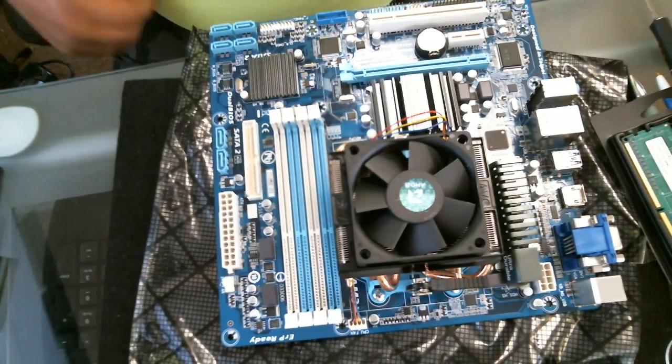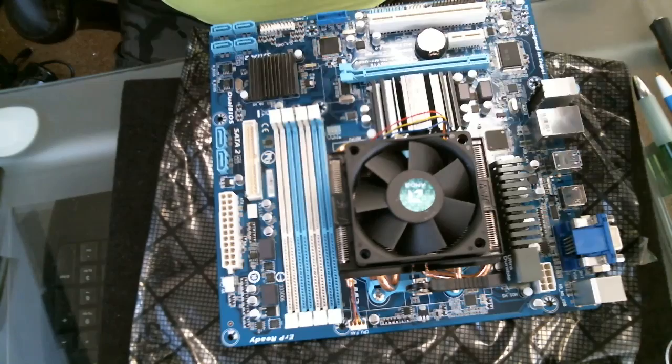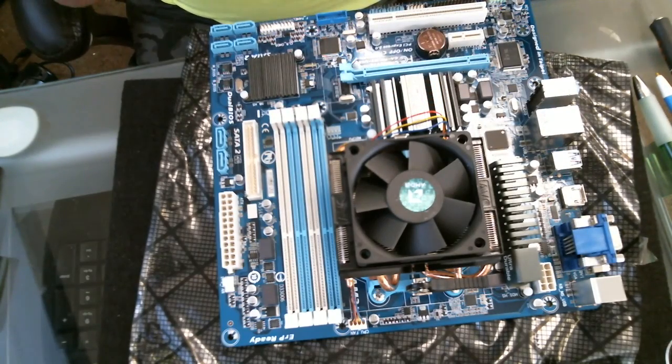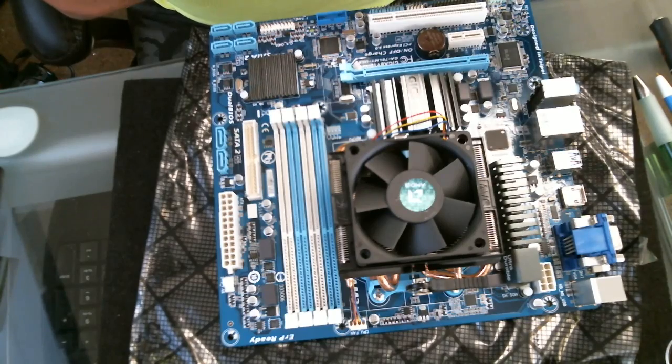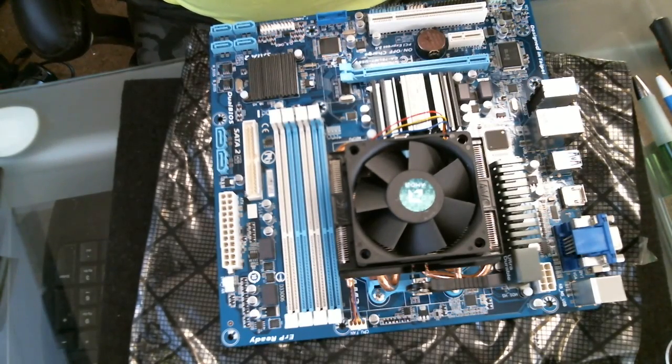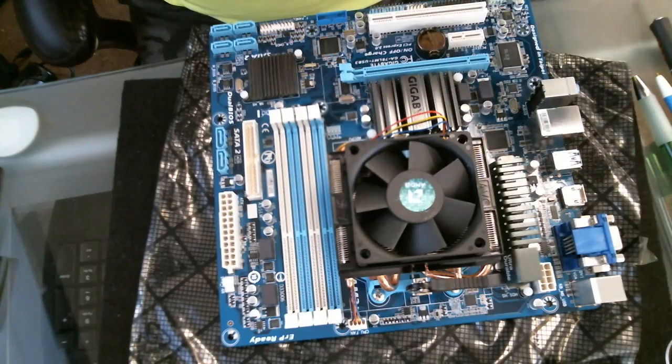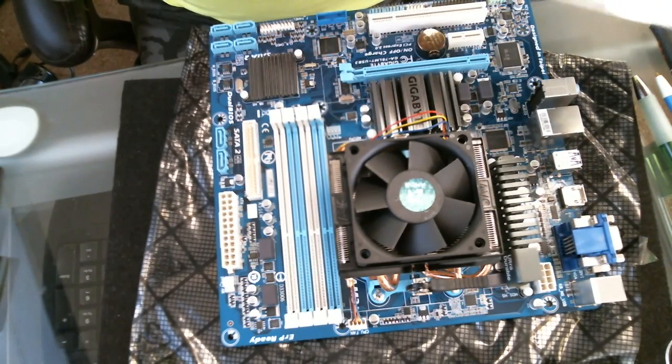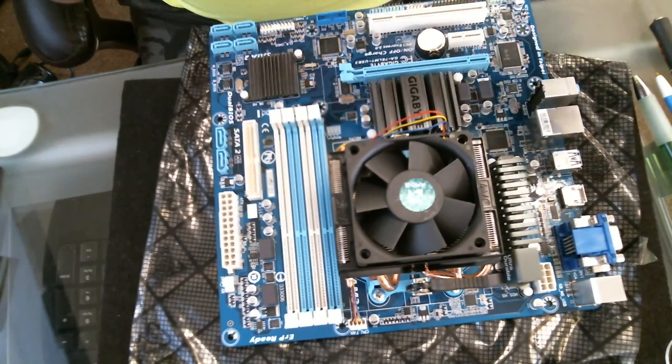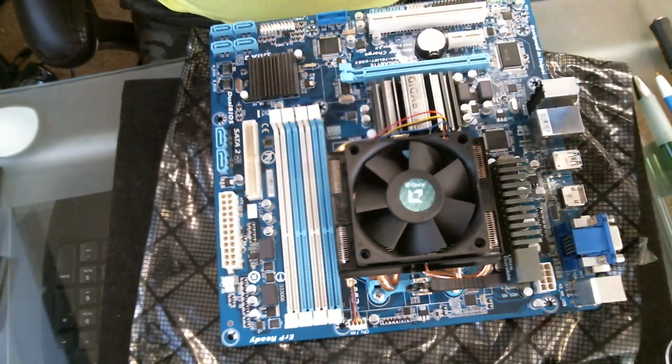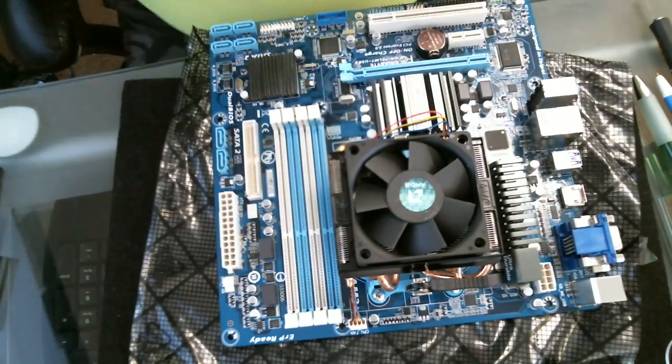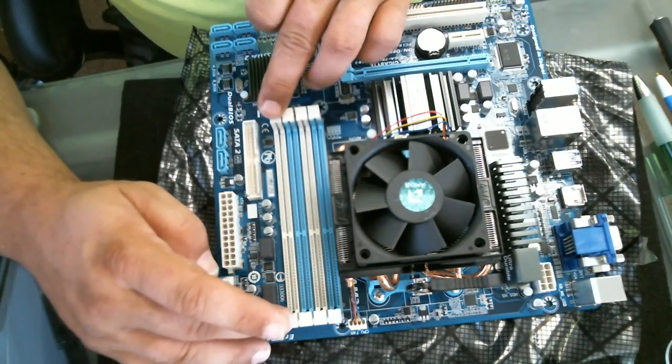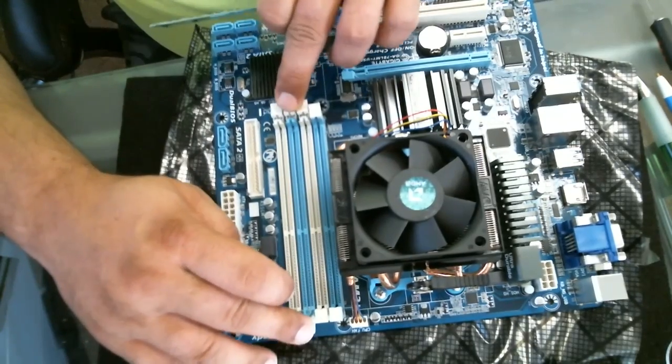Or memory—I've heard non-computer users call it many different things. What we're installing is DDR3, and there are only a couple of things you need to look for before you install it. Number one: you want to open these latches. This is what actually holds your memory in.